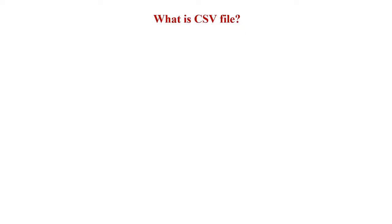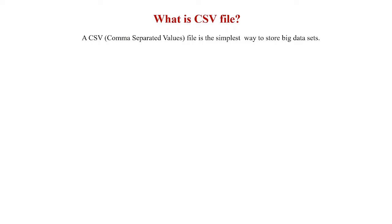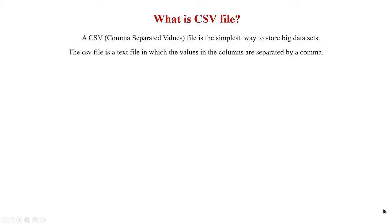So what is a CSV file? CSV stands for comma separated values. A CSV file is the simplest way to store big data sets for our data analysis and it is a text file in which the values in the columns are separated by a comma.